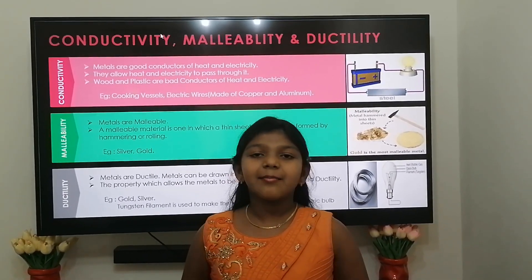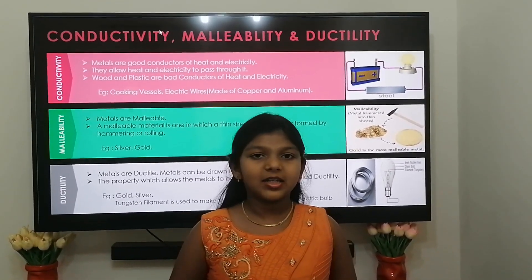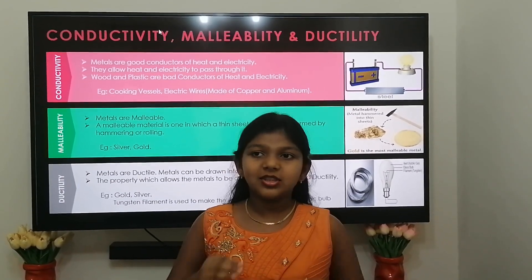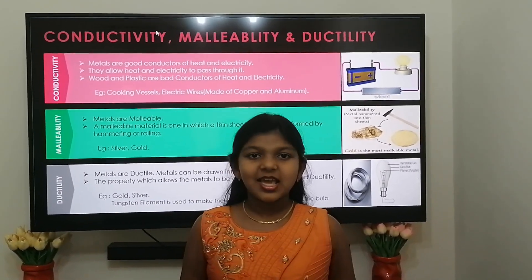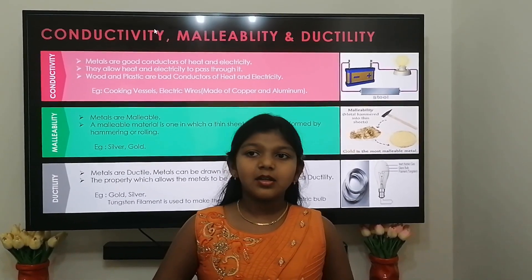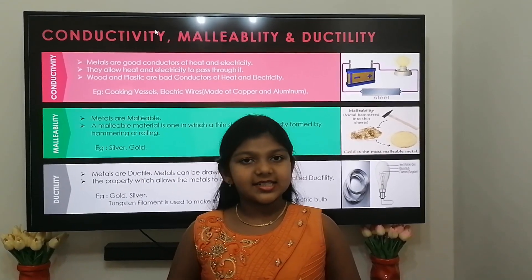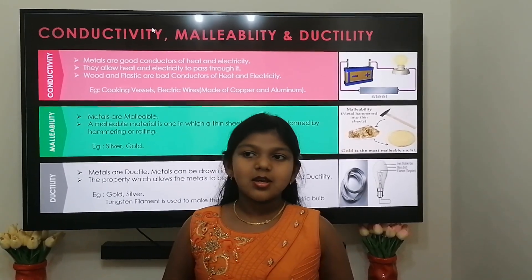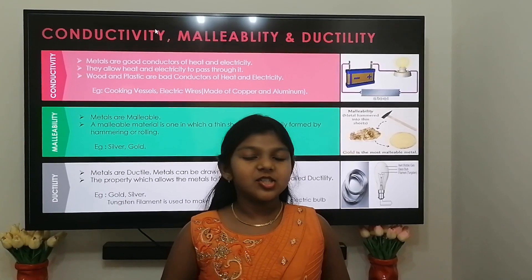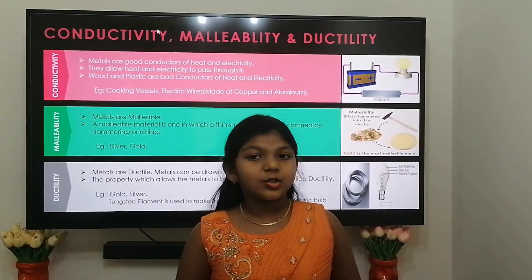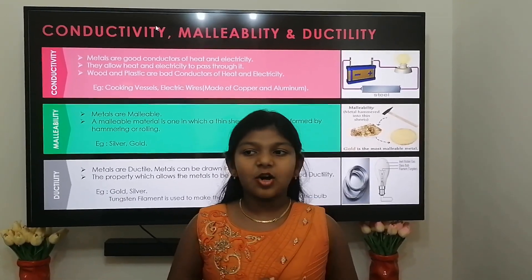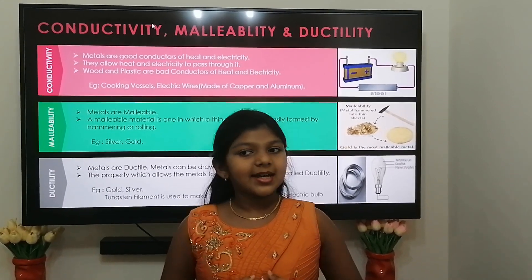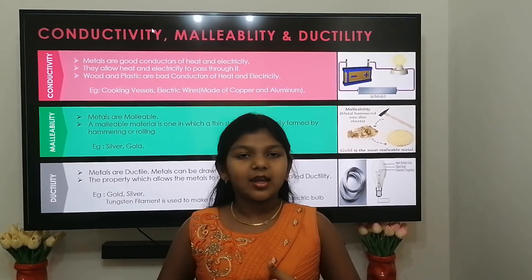Malleability: metals are malleable. Malleability is a property which allows metals to be hammered into thin sheets. Examples: gold and silver. Ductility: metals are ductile and can be drawn into thin wires. The property which allows metals to be drawn into wires is called ductility. Examples: gold and silver. Tungsten metal is used to make the filament wires of an electric bulb.